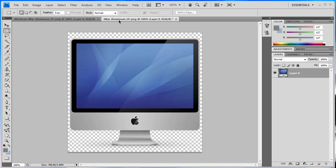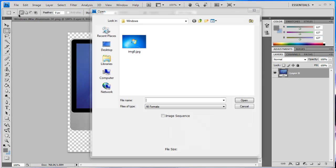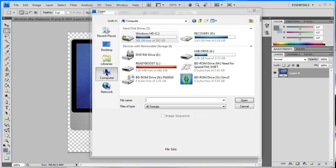Once you've opened that particular image up you want to go to file open and open another image. Then you want to navigate to local disk C or wherever Windows is installed for you. My C drive is called Windows HD so I'm just going to go into there.